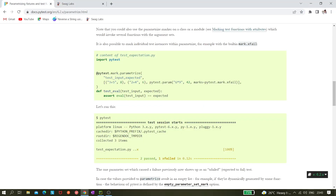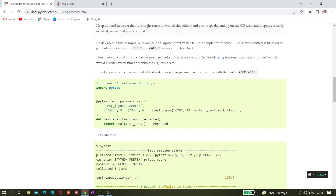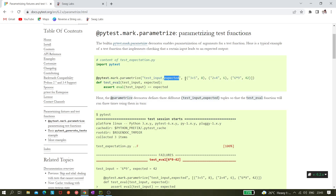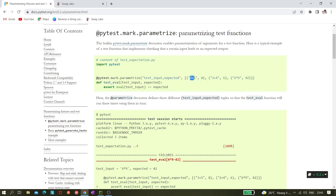Let me go to the pytest official website to show what we'll be doing. We'll be adding the tag @pytest.mark.parameterize, passing test_input and the expected value. For example, 3 plus 5 should equal 8 — so we give the input and get the expected output of 8.